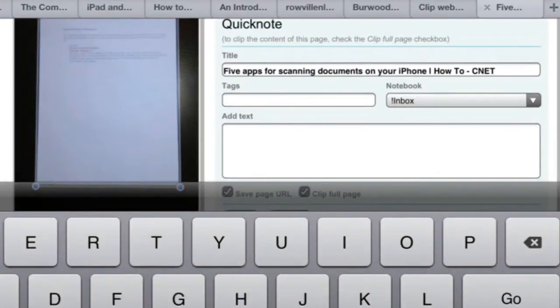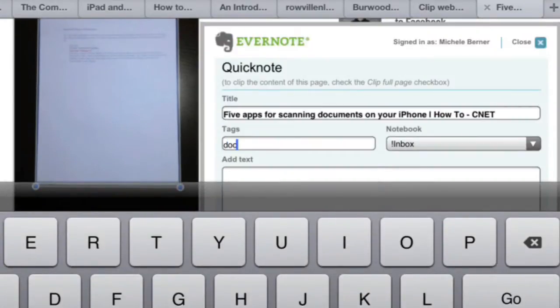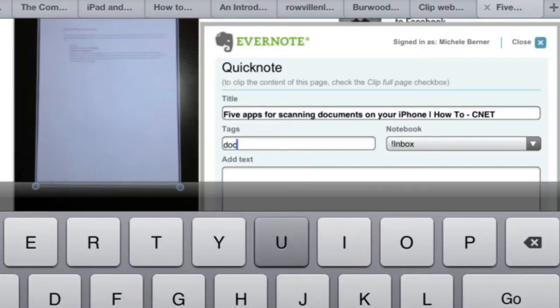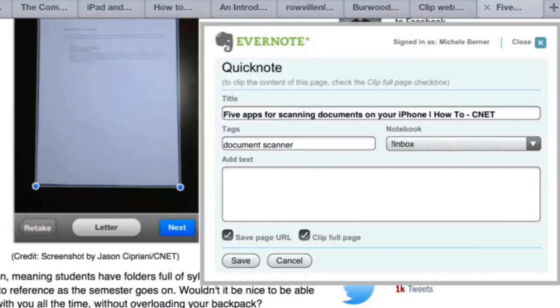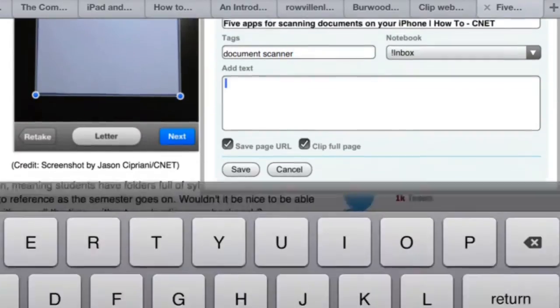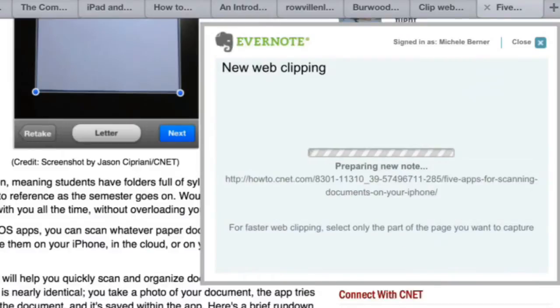I can put in a tag. I can adjust that later. I can add some text and an explanation of what this clip is. And then I can save it. And now it's preparing the note and sending it up to Evernote.